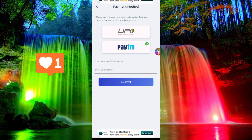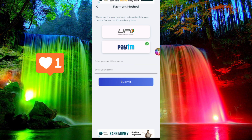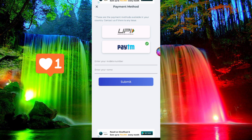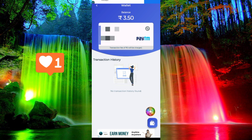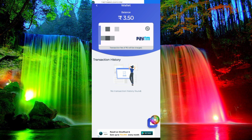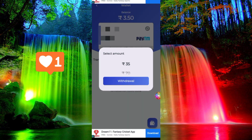If you want to enter the payment method, click Paytm and enter your Paytm mobile number, your name, and then click the Submit option. If you want to add the payment method, click the Wallet option and enter the wallet.